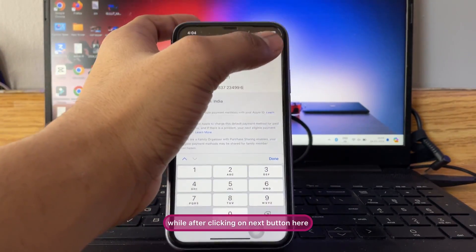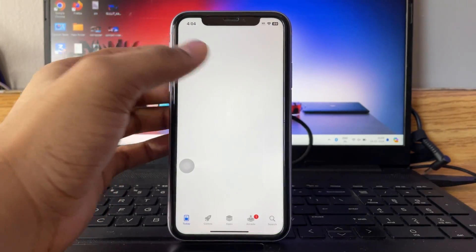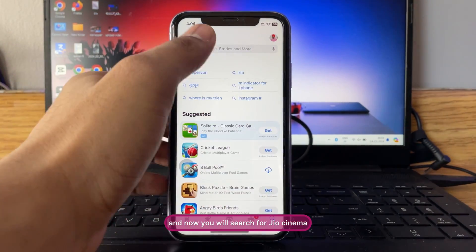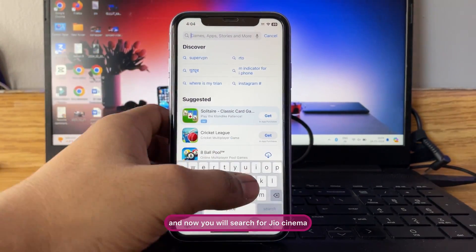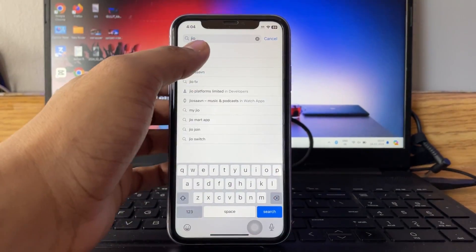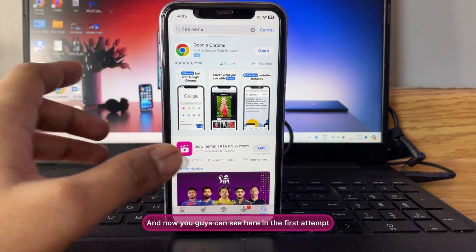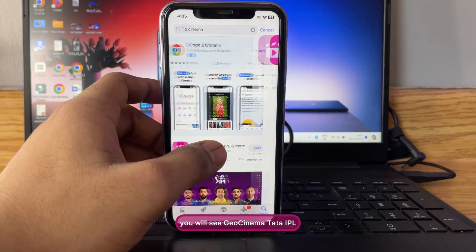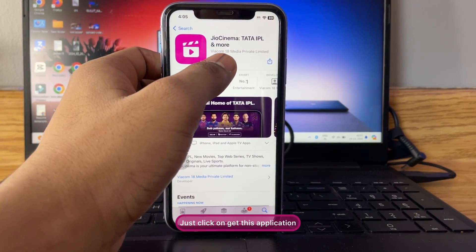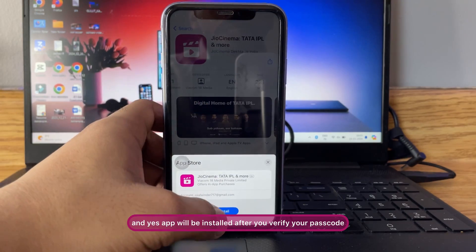Wait for a while after clicking the Next button — your App Store will refresh. Now search for GeoCinema and you will get the application. On the first attempt you will see GeoCinema Tata IPL. Just click Get, and the app will be installed after you verify your passcode.